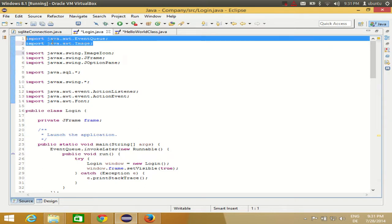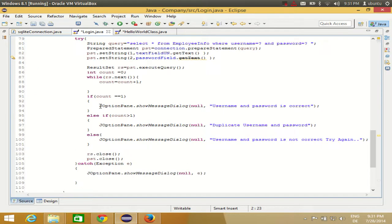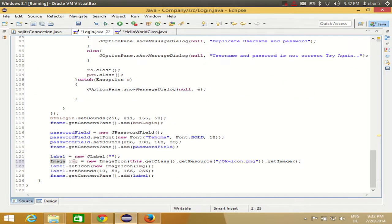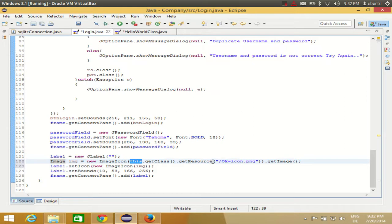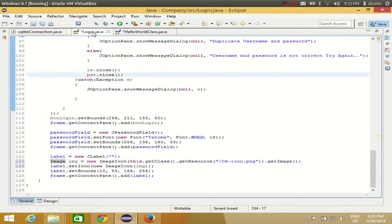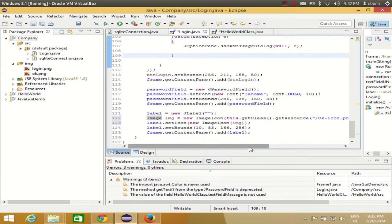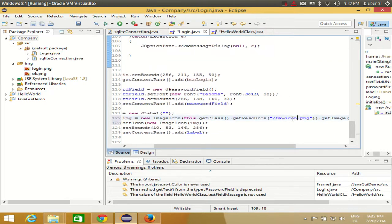The Image class is part of java.awt.Image, so if it shows an error just import java.awt.*. The full line is: 'Image img = new ImageIcon(Login.class.getResource("/login.png")).getImage();' — inside the brackets, pass the forward slash followed by the name of the icon, which is 'login.png'.